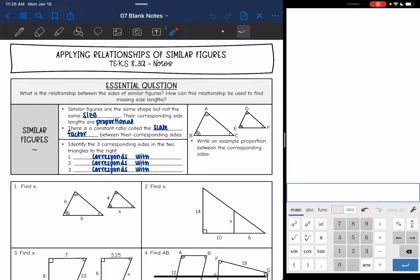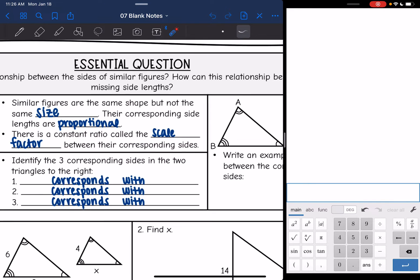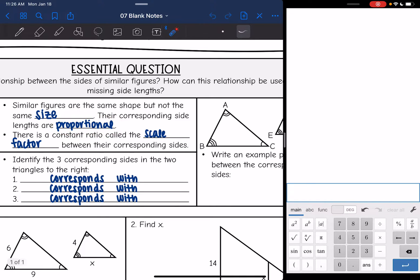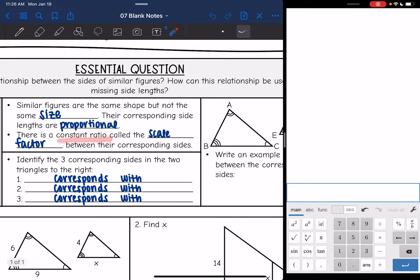Hey guys, today we are going to be looking at applying relationships of similar figures. We're going to answer the question: what is the relationship between sides of similar figures and how can this relationship be used to find missing side lengths? Similar figures — this sign means similar — are the same shape but not the same size. However, their corresponding side lengths are proportional, meaning there is a constant ratio, called the scale factor, between their corresponding sides.